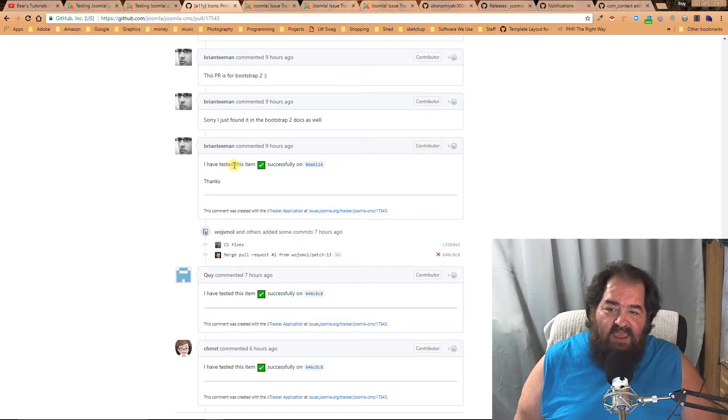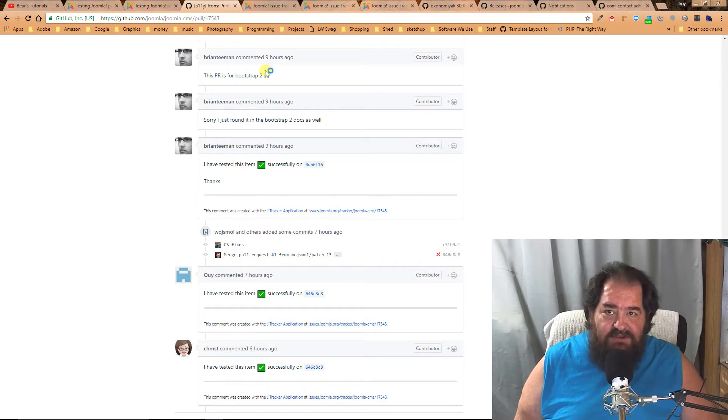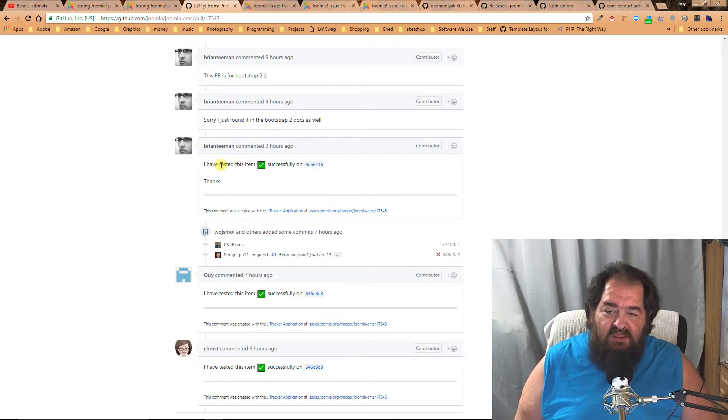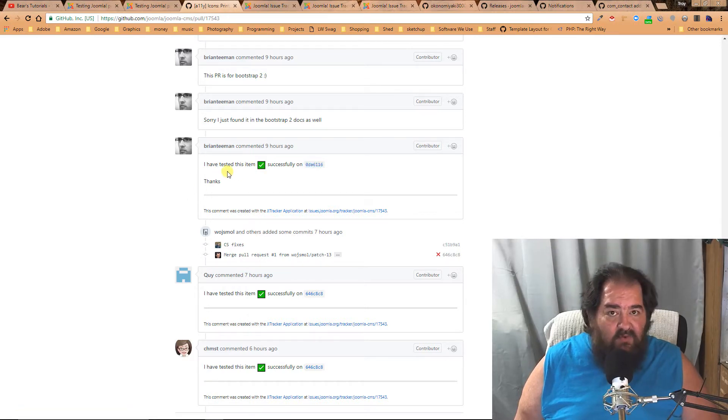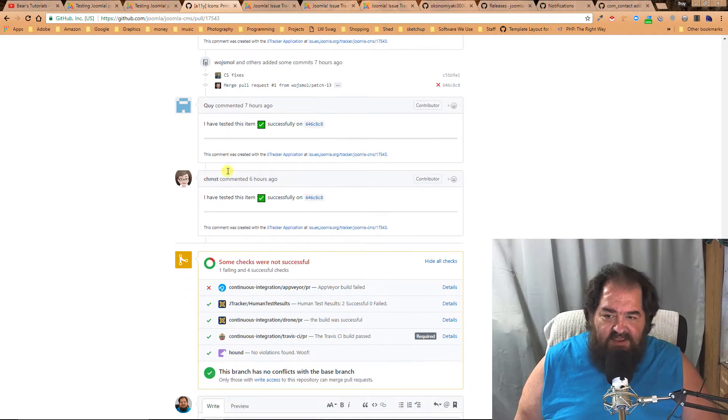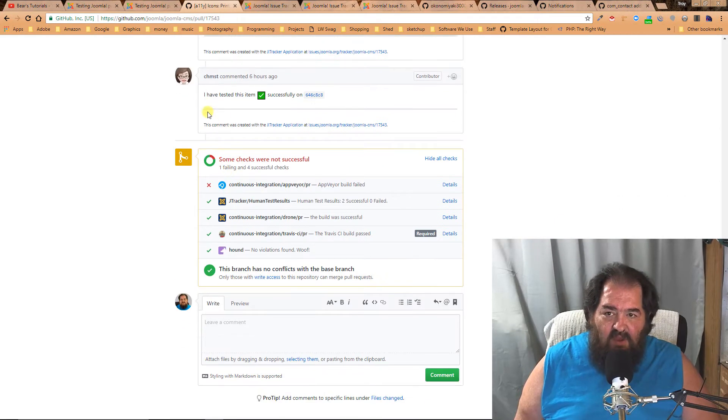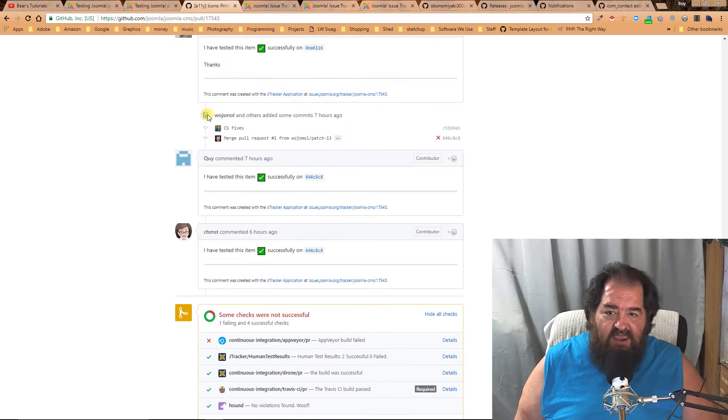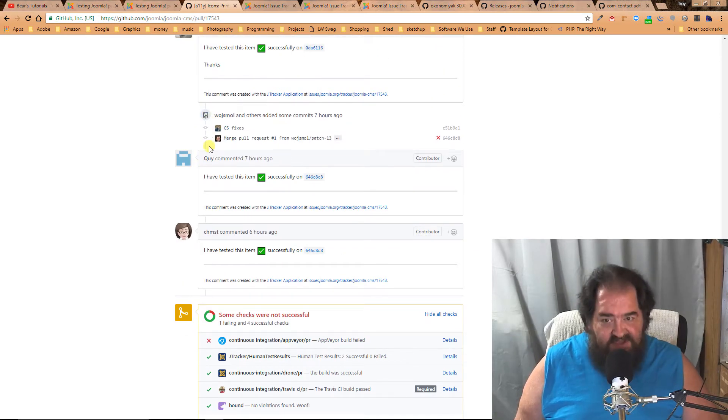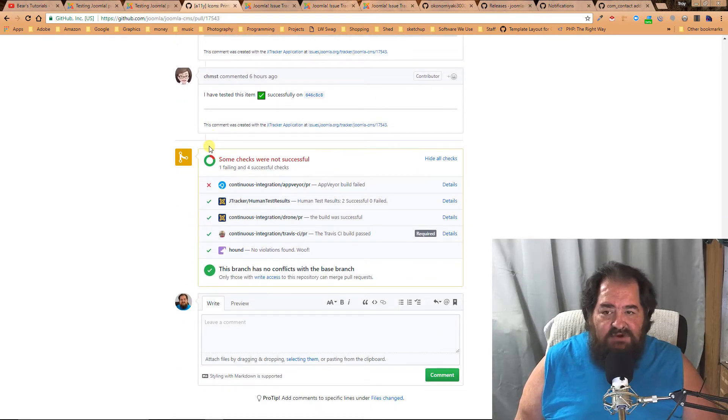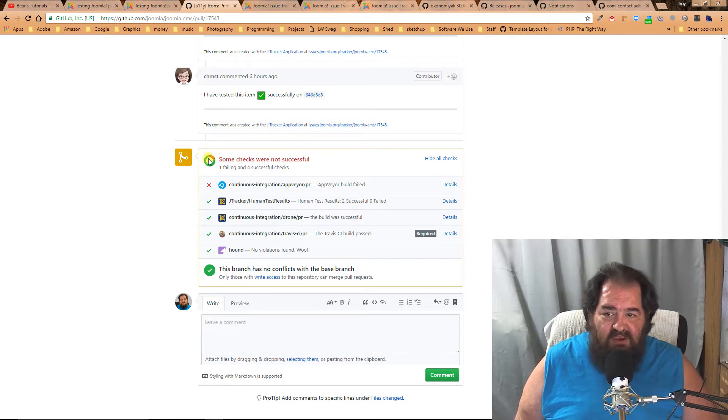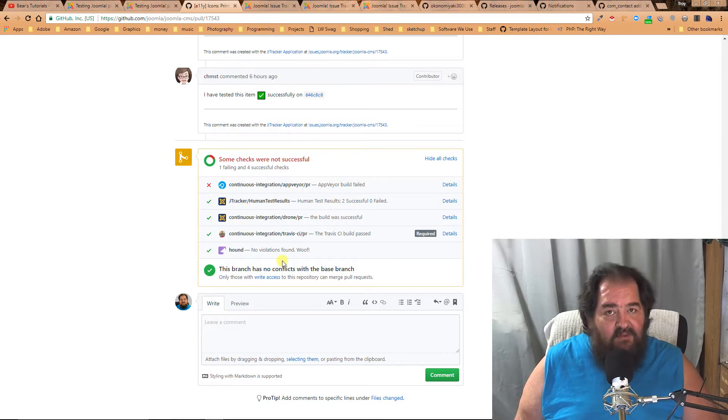When you have tested it and you've used the issue trackers I'm going to show you, this will link up and will show that it's been tested. Once there have been a minimum of two successful tests, then it can be merged into the core, assuming there are no issues here and there are other people that take care of that.